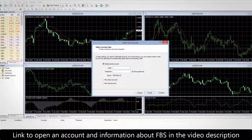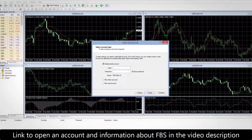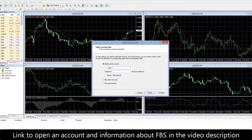You have registered an account at FBS and want to start trading. In this video we'll show you how to open your first trade. The first step is to log into MT4. You got your login and password when you registered at FBS.